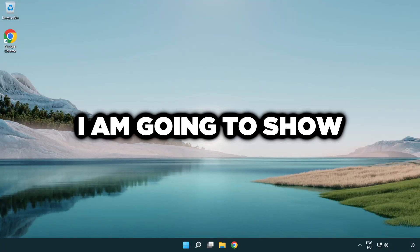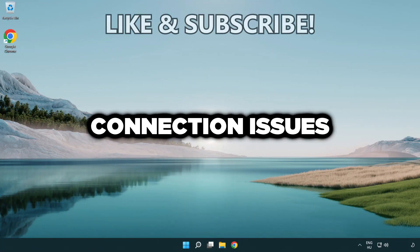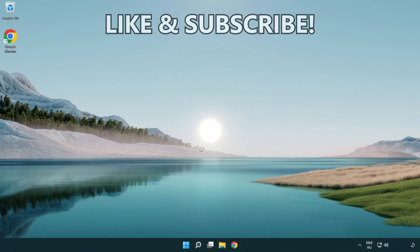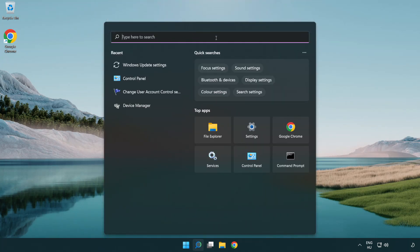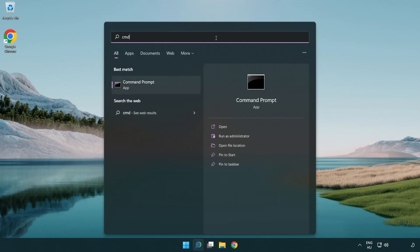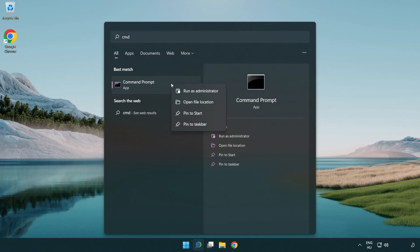Welcome to this video. I'm going to show how to fix connection issues. Click search bar and type CMD. Right-click command prompt and click run as administrator.